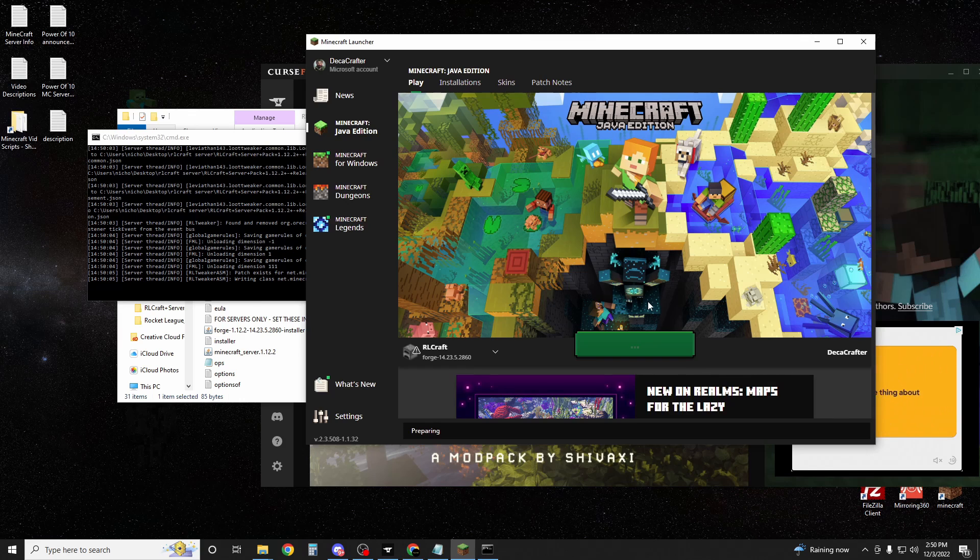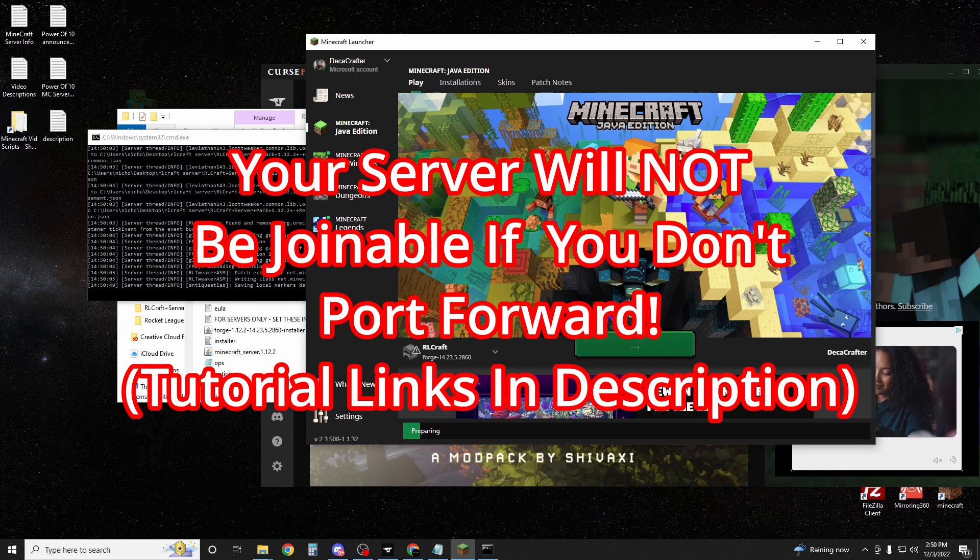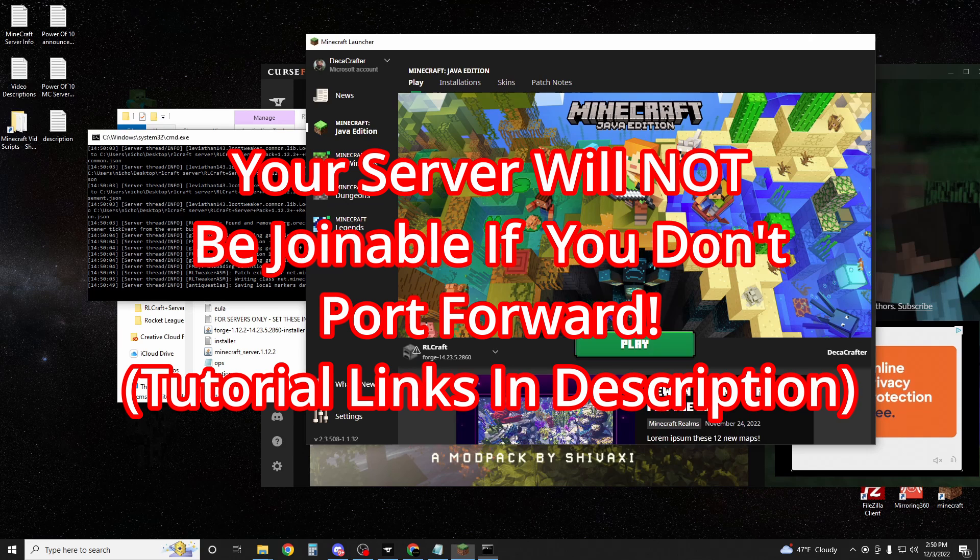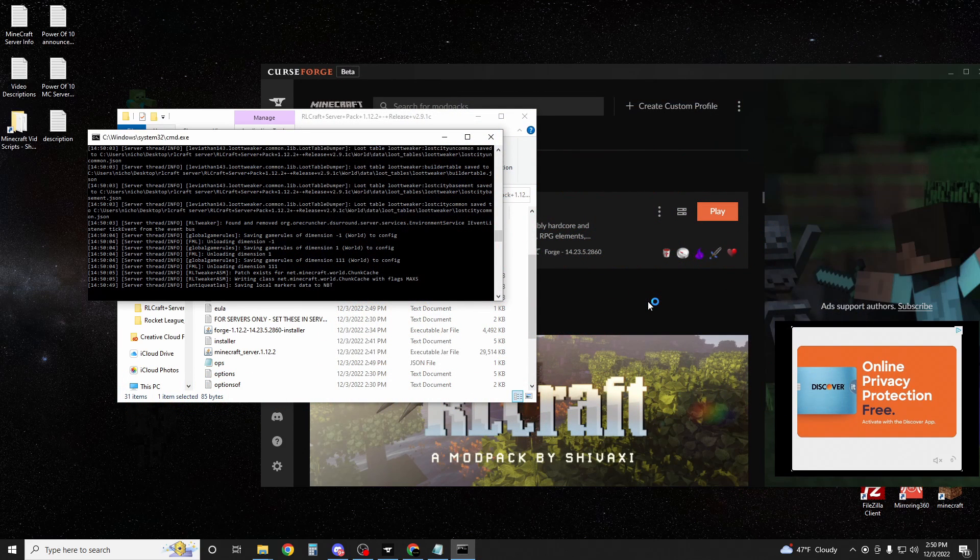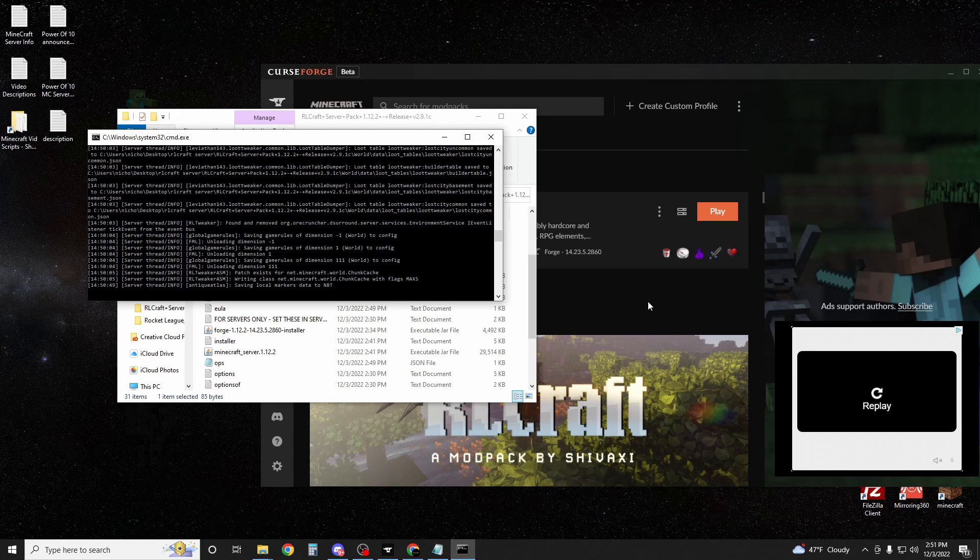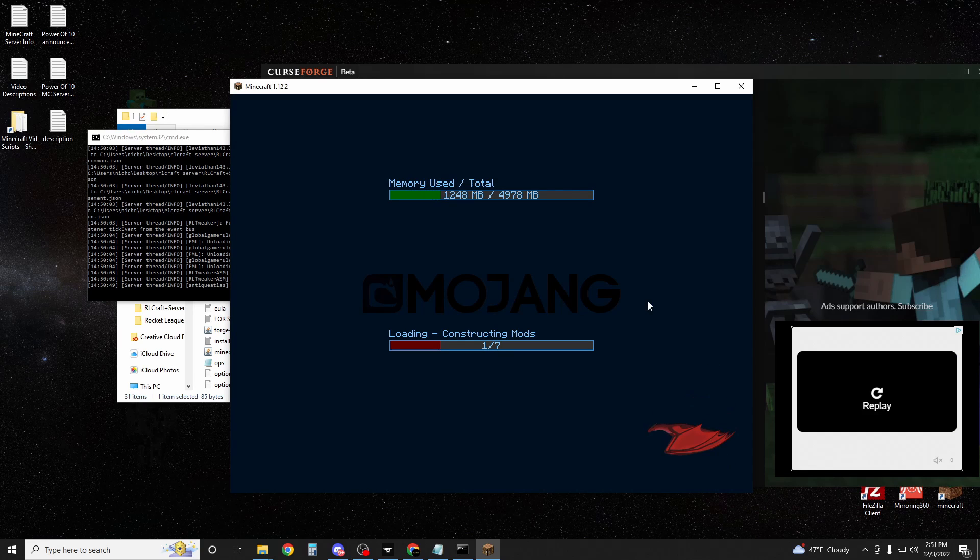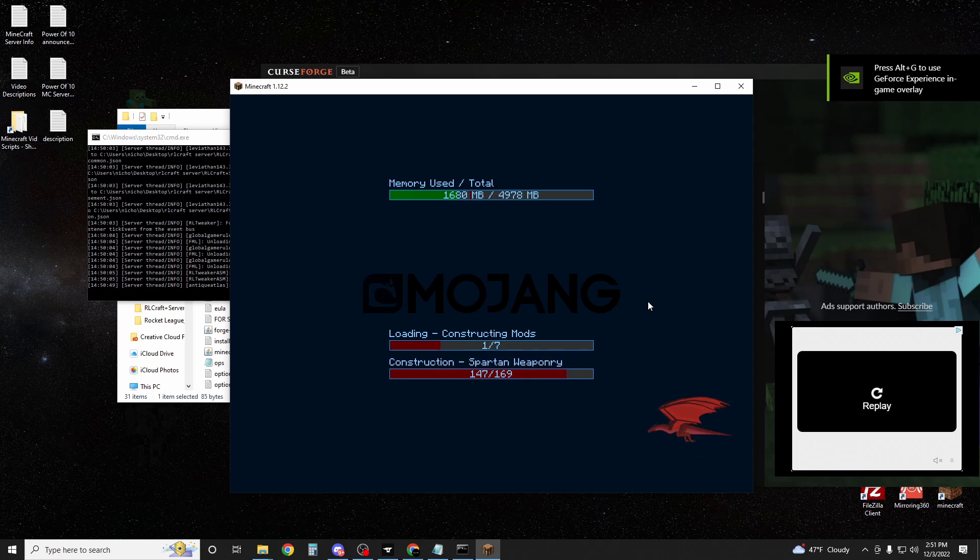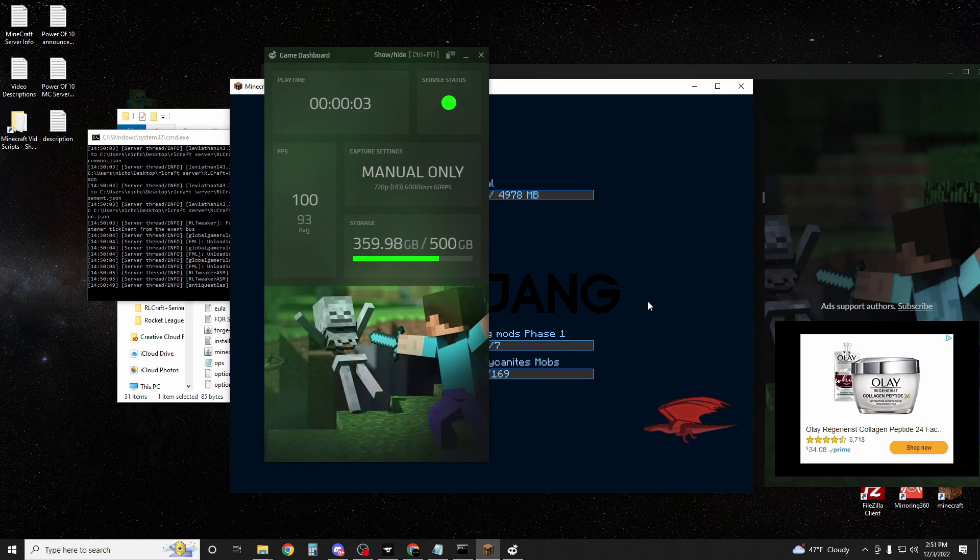Now in order for your friends to be able to join your server, you do have to port forward. Since I have Xfinity, it's going to be very different from your port forwarding if you don't have Xfinity. However, I have two port forwarding tutorials in the description for you. For those of you with Xfinity, where you have the app, I have a tutorial for you to port forward. And for those of you without Xfinity who have any other kind of internet, I have a separate tutorial. So go to the description, check those out, and then come back here, and we're going to move on to the next step.